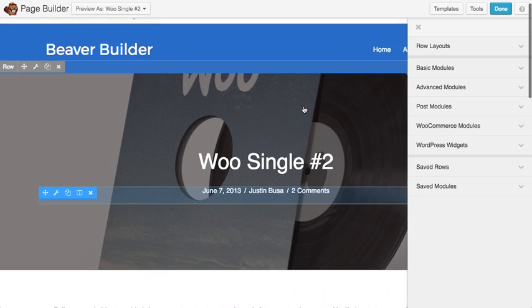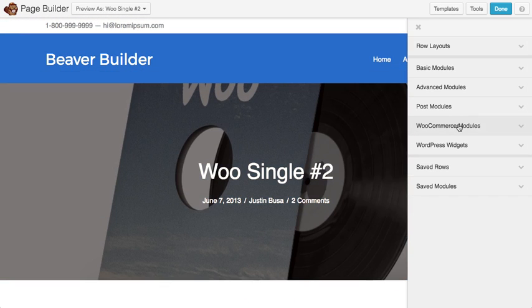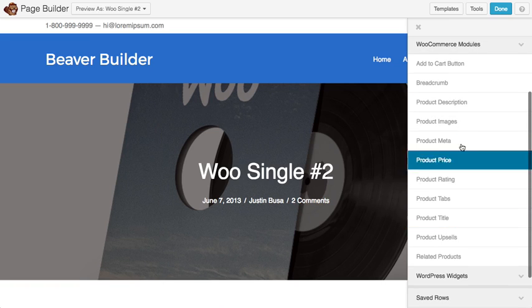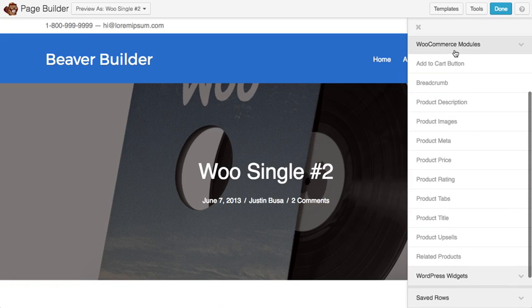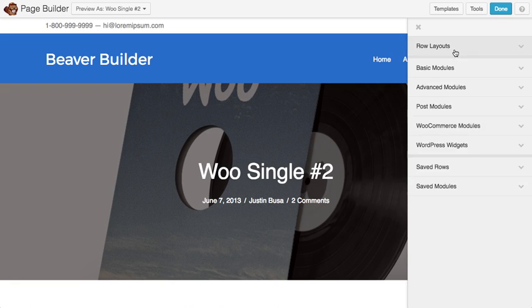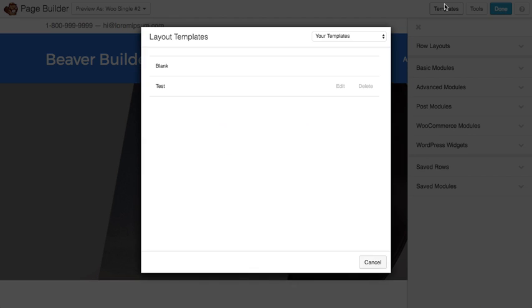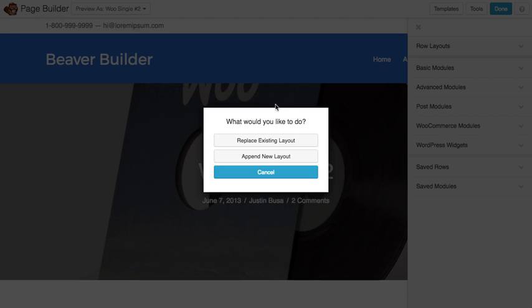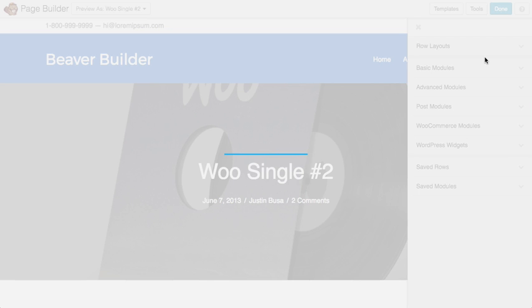You can build custom product layouts using the provided WooCommerce modules from scratch. So you can just drop these in and work out how you want that to look. But you can also, to get started a little bit quicker, go up to templates and choose general, and you'll see that we have a product template here that you can use as a starting point.